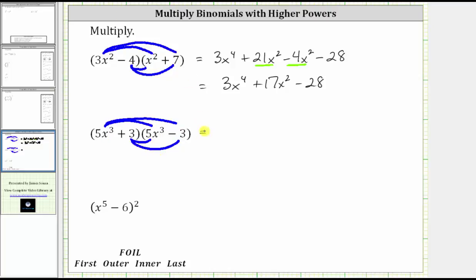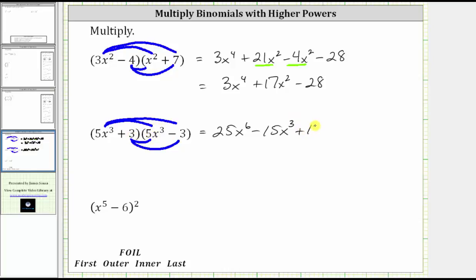So multiplying, we have 5x cubed times 5x cubed, which is 25x to the sixth. And then we have 5x cubed times negative three. Minus three is equivalent to plus negative three. 5x cubed times negative three is negative 15x cubed, giving us minus 15x cubed. And now we distribute the three: three times 5x cubed is 15x cubed, giving us plus 15x cubed. And finally, we have three times negative three, which is negative nine, giving us minus nine.